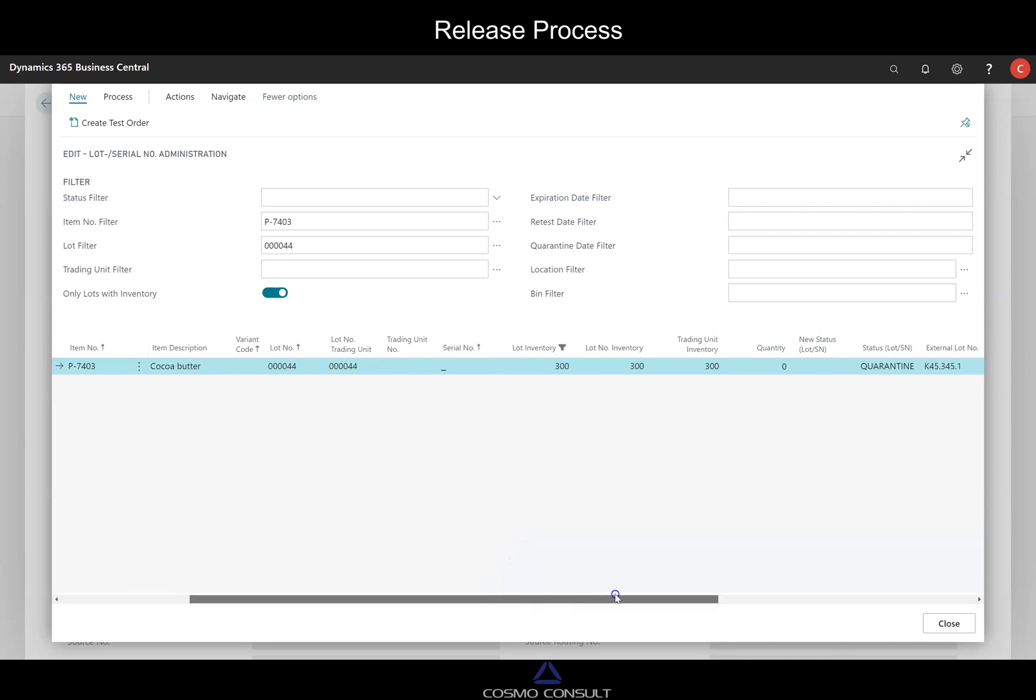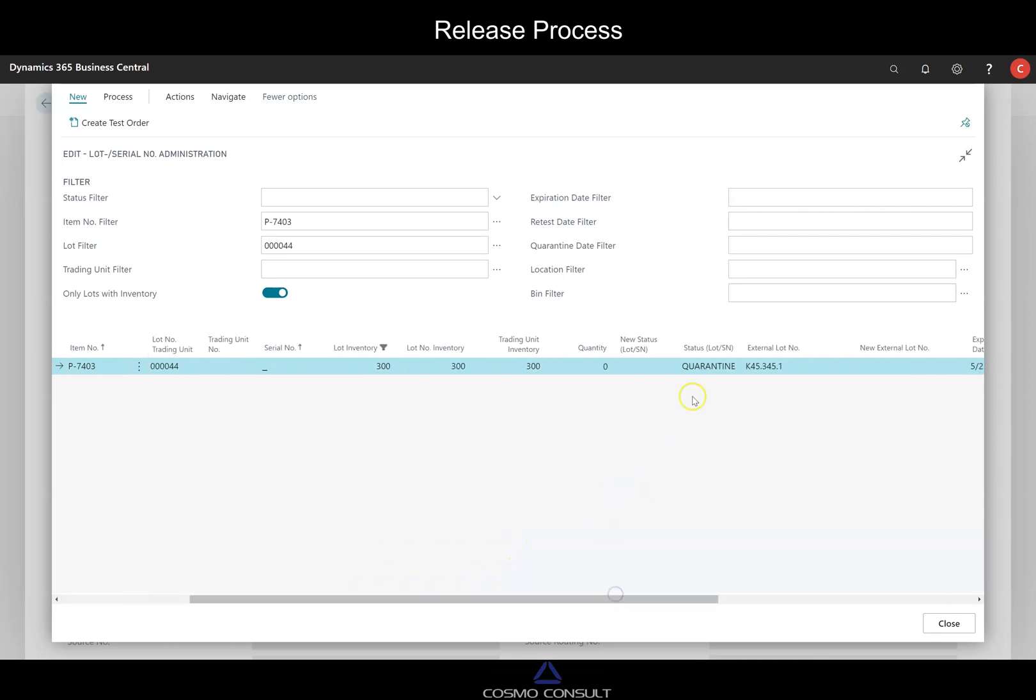So this is about the release process. Now we have this, it's still in quarantine. As the very beginning, you have seen it was not in quarantine. It was released, but now it's in quarantine because we have this testing operation here. Now somebody needs to approve and decide what should be done with this lot.